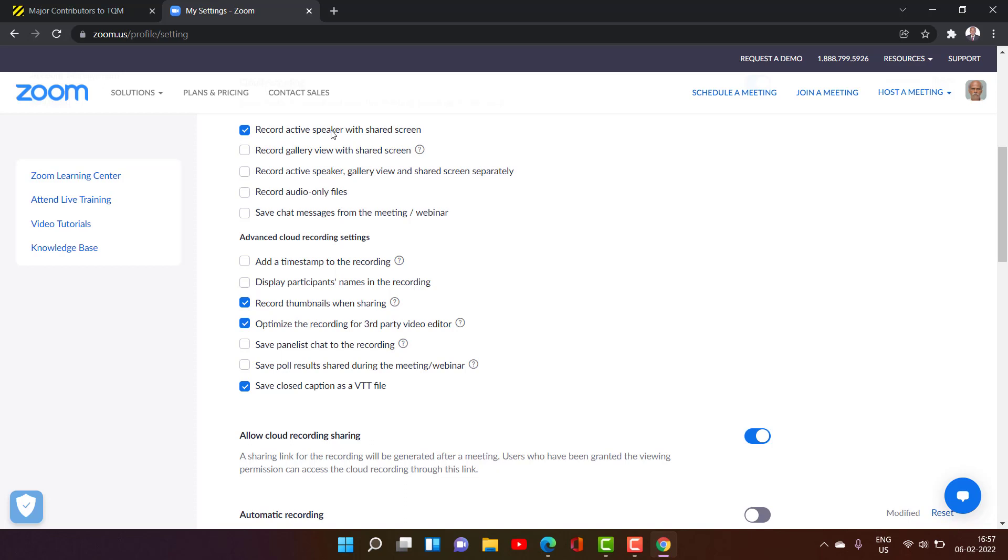So your different participants can view in different ways with the speaker view or standard view or full screen view or gallery view. Any view they can do it. But recording will be done only in this particular setting.